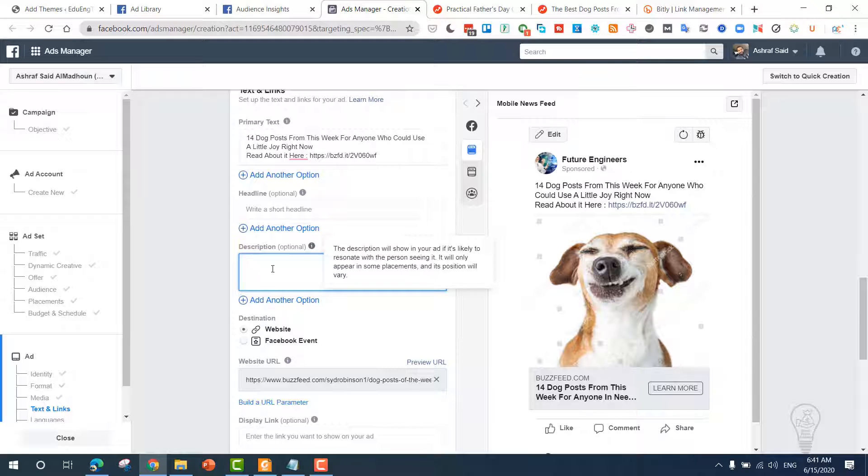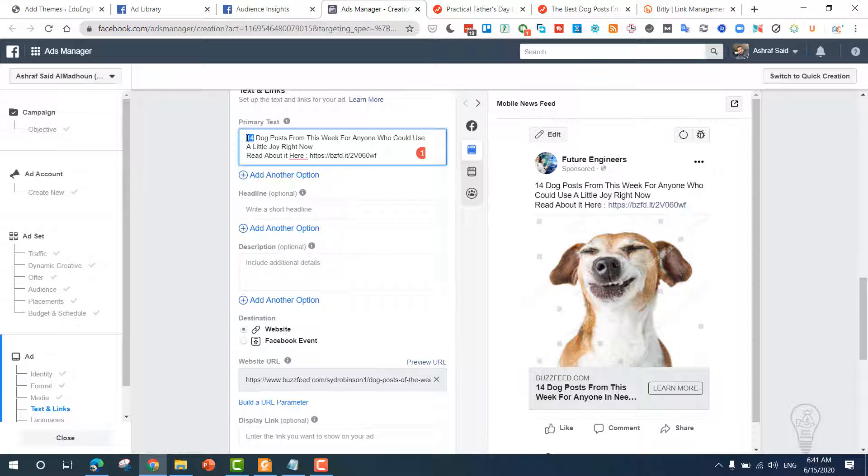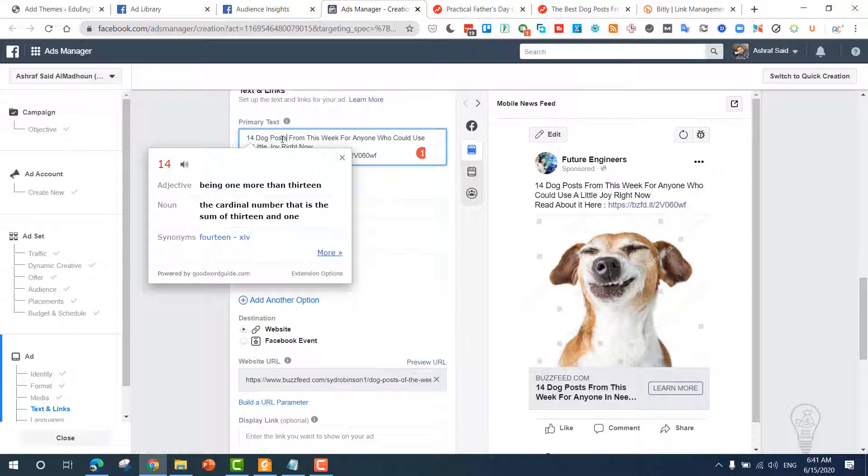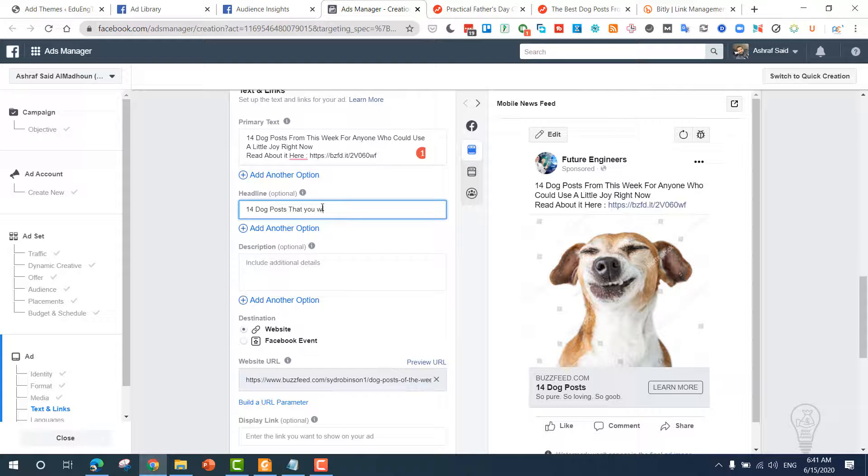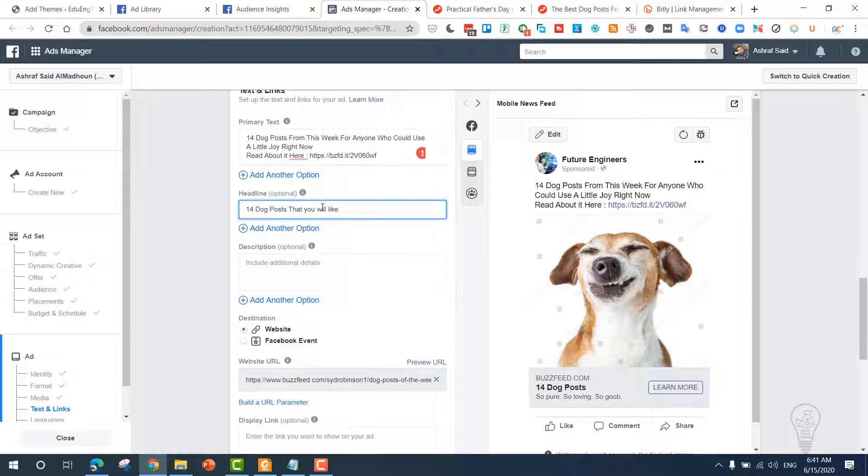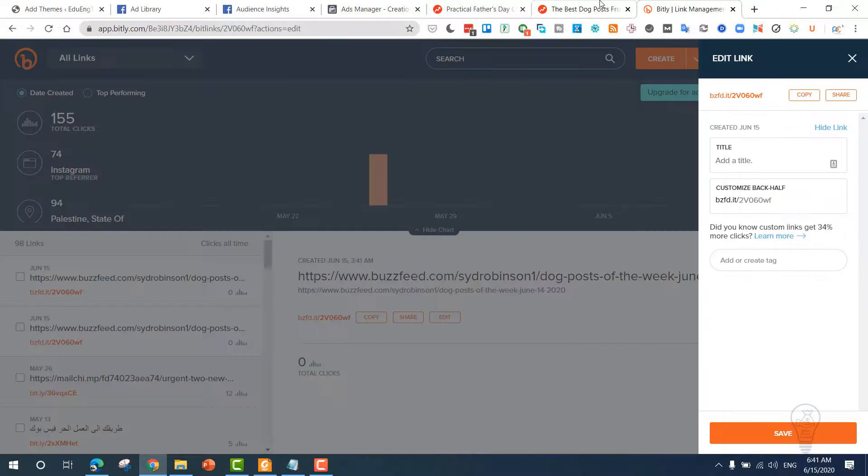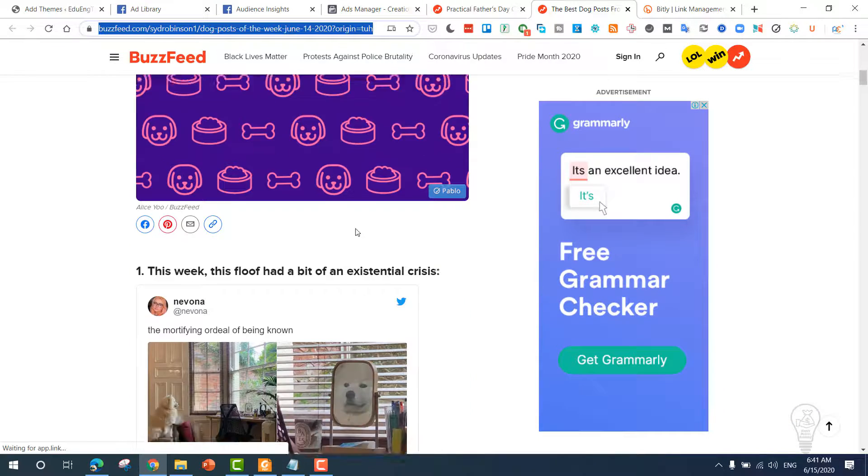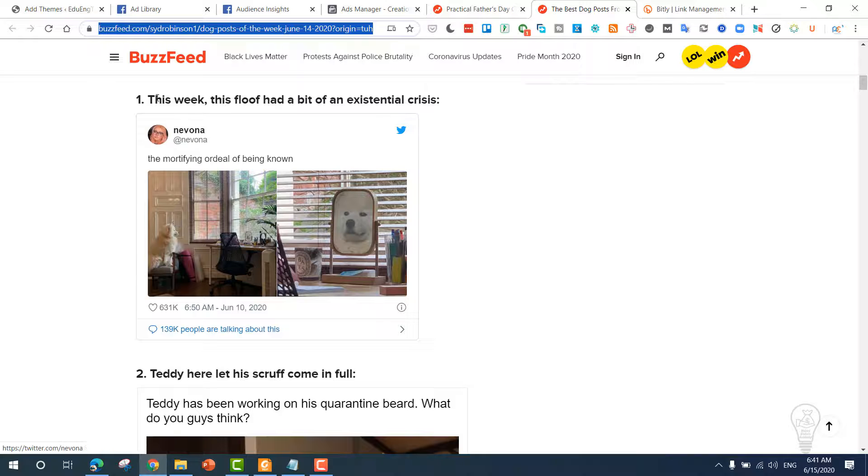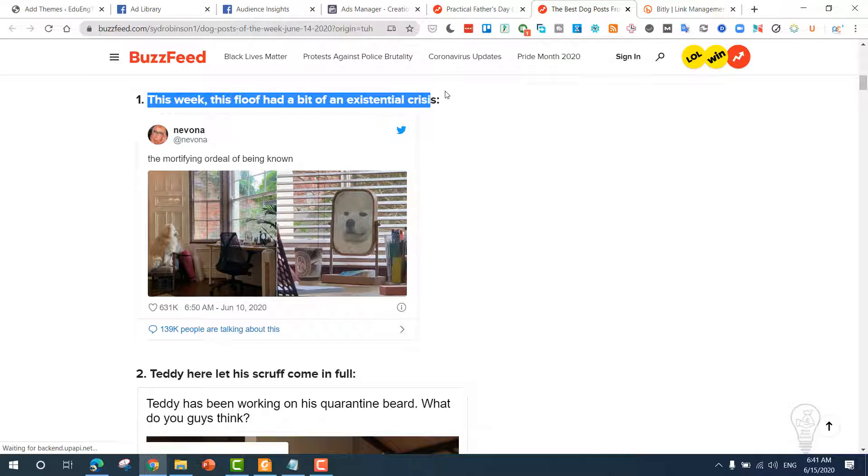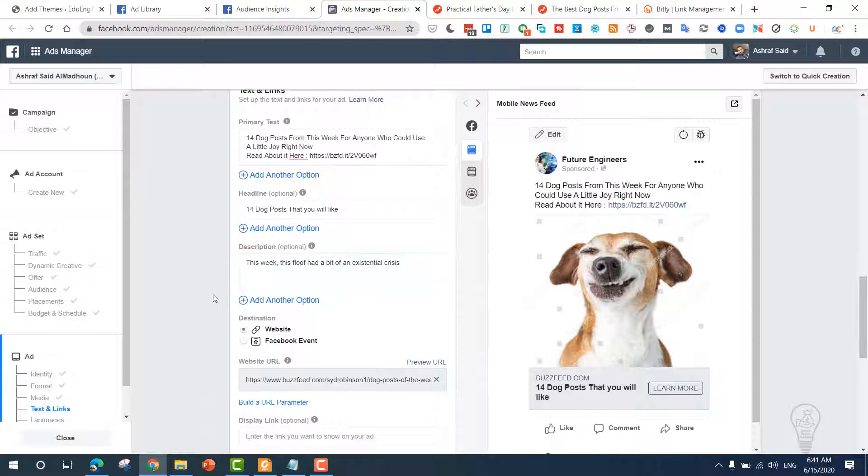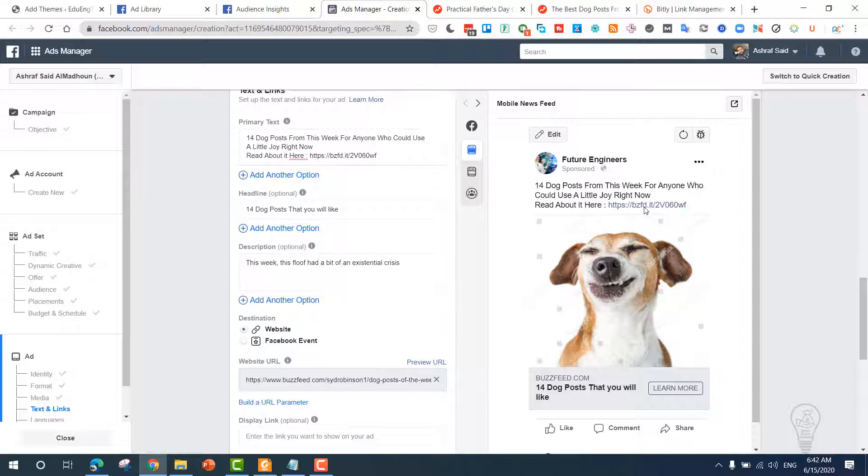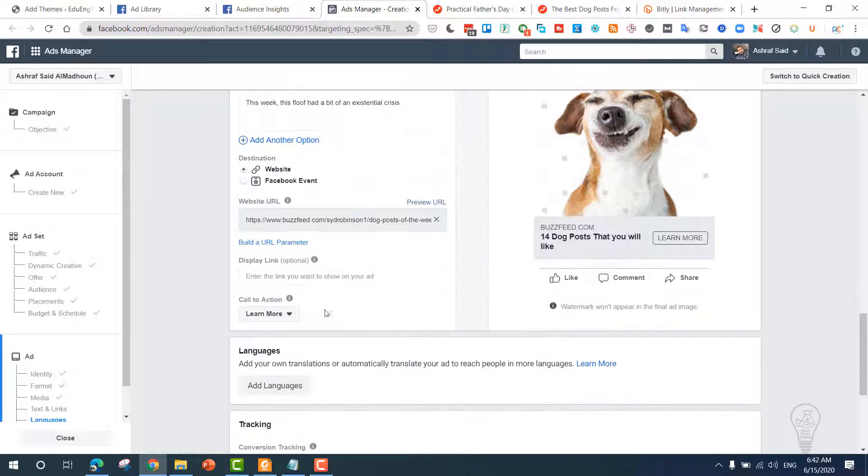As you can see, this is our link: passfeed.it. Now you can add a description and a heading. So the heading has to be something like this: '14 Dog Posts That You Will Like.' You can use the very same ad that Passfeed did use. And you can copy the first line from the article itself. 'This week this fluff had a bit...' and you can add it here. That's it. Now as you can see, we have the heading, the link here, the description here. Our article is good to go.